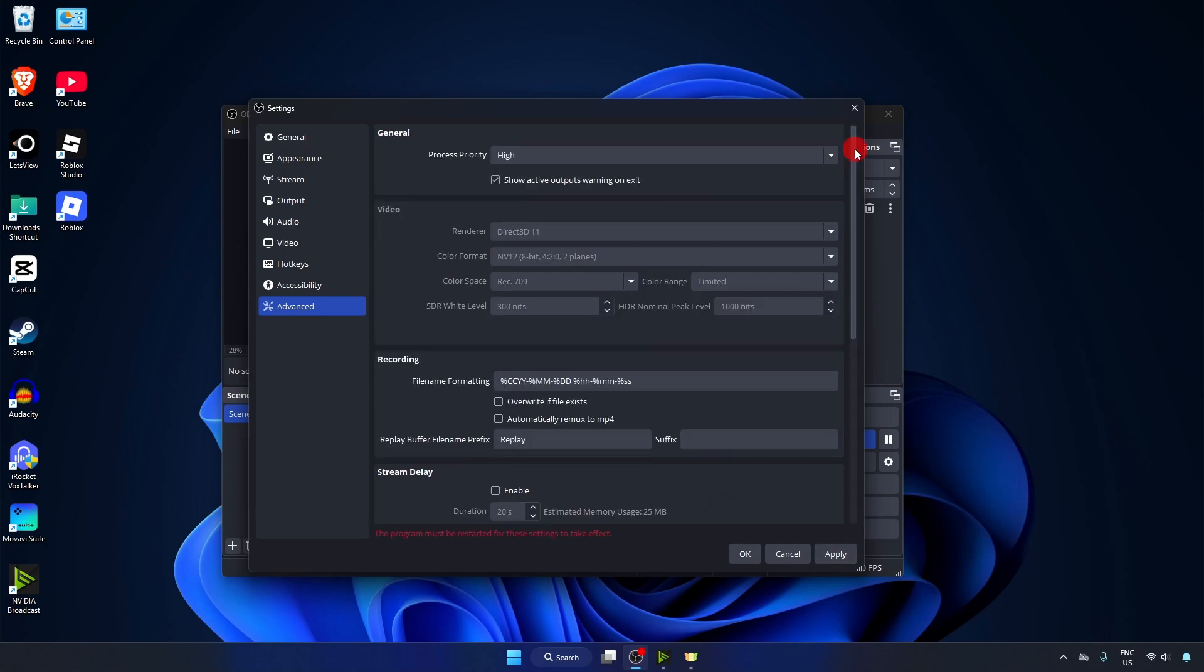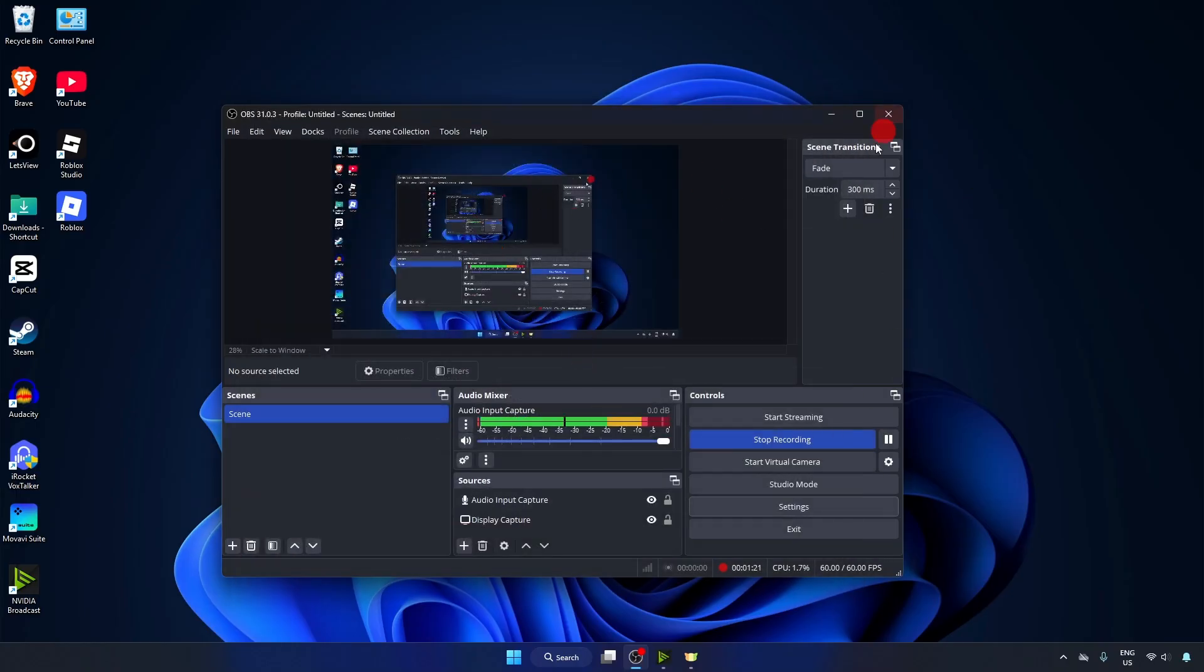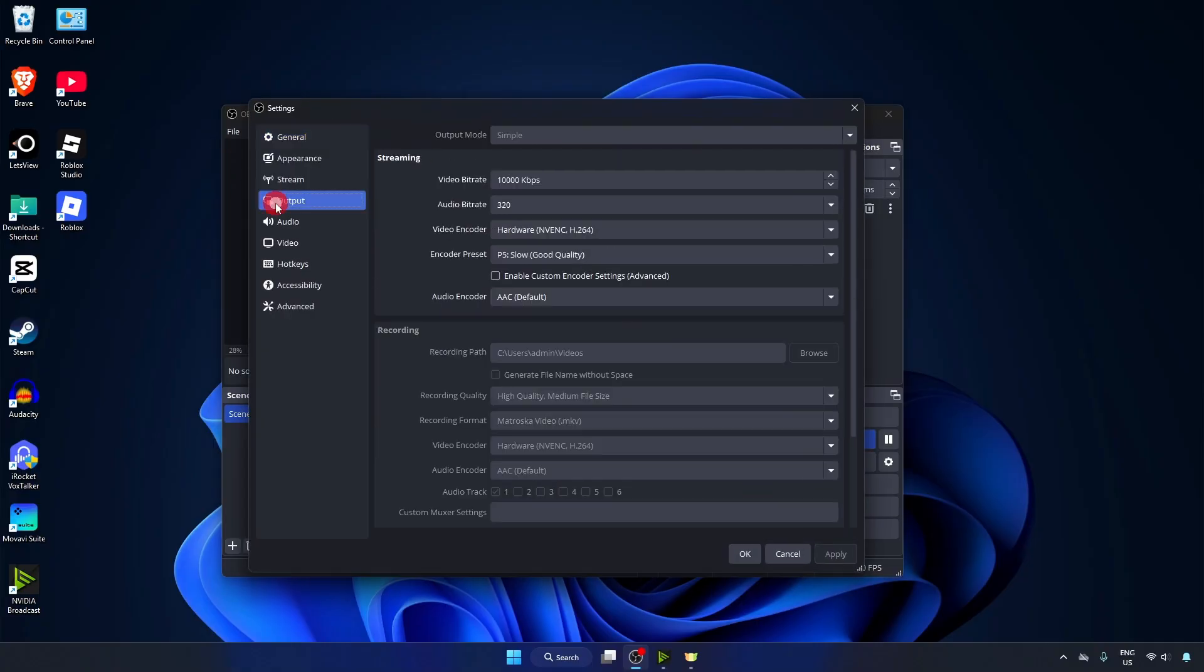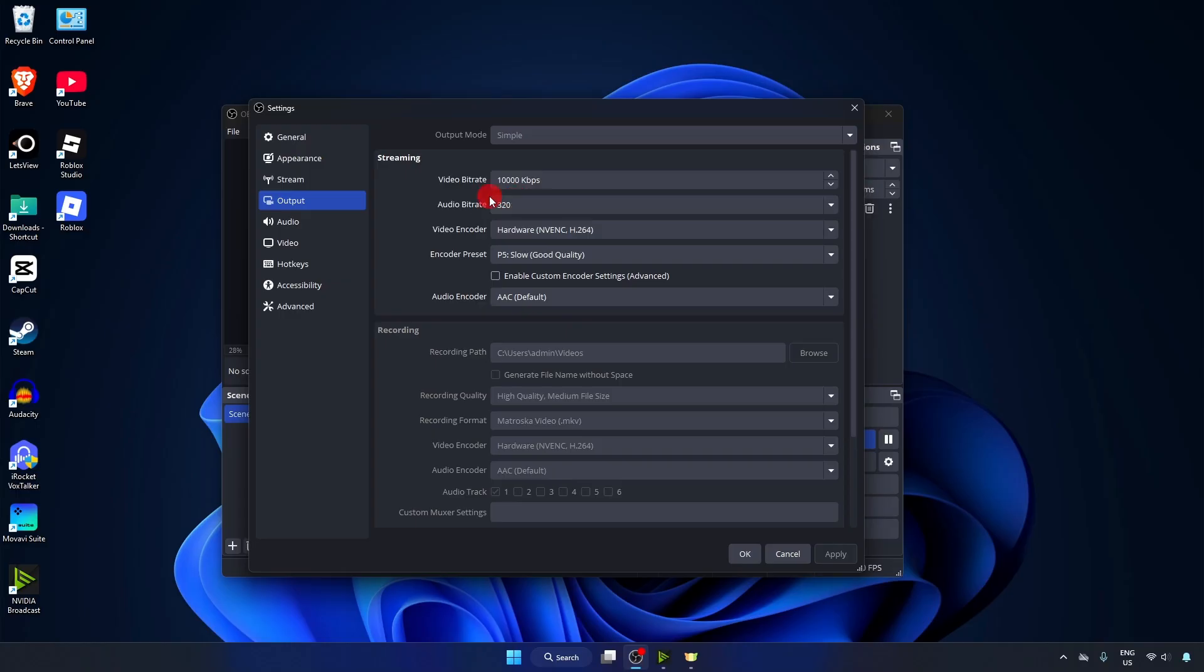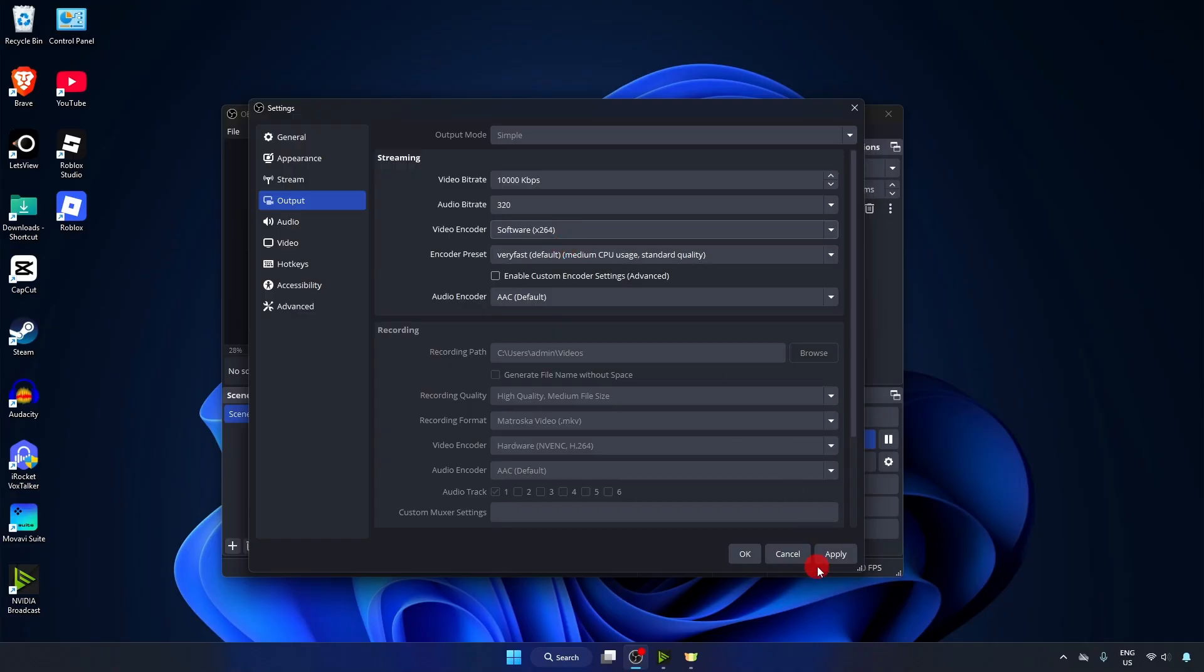Method 3: Set Proper Encoder. Open OBS Studio, go to Settings, Output. If you are using OBS Studio for streaming, here at Video Encoder, click on it and select Software x264, then click on Apply.